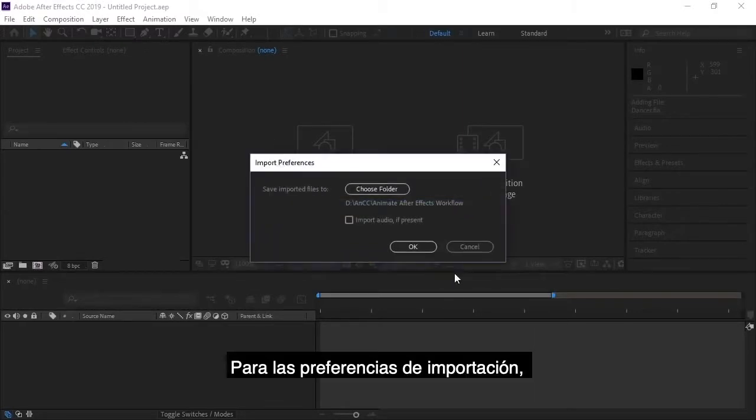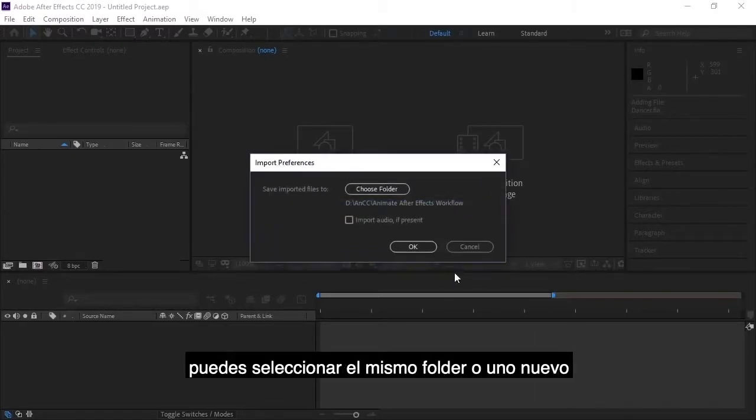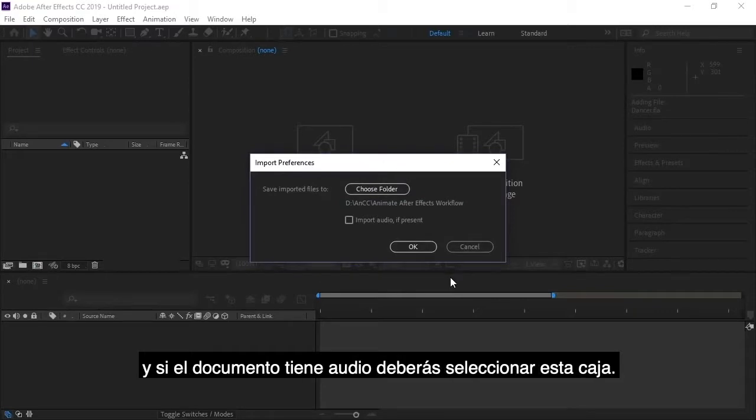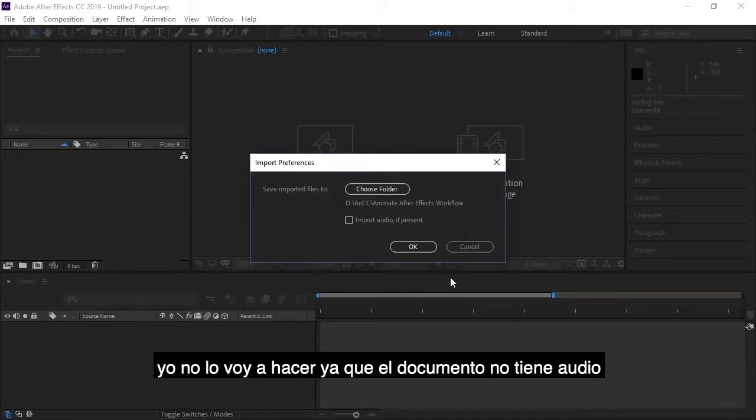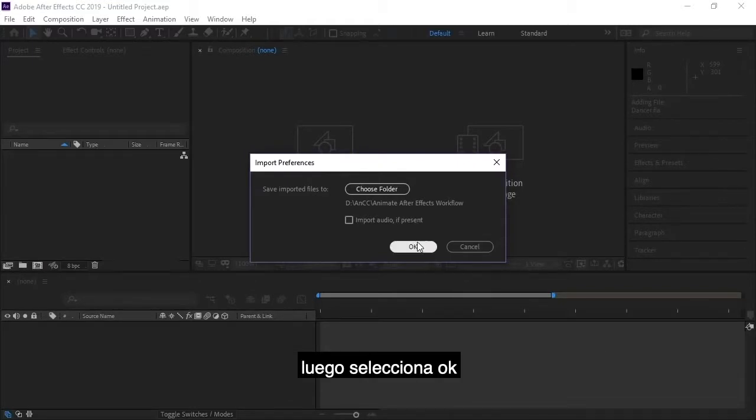So for import preferences, you can choose the same folder or a different folder. And if there's audio present in your Animate document, you can check this box. I will not since I do not have any audio with my animation. And then click OK.